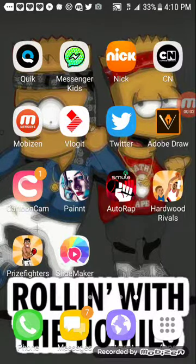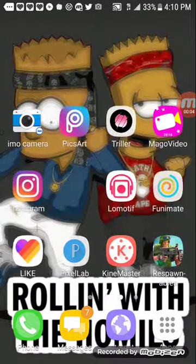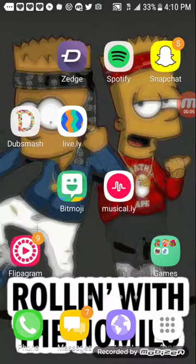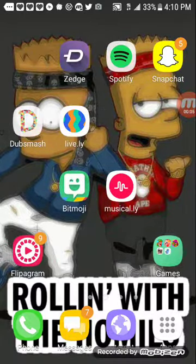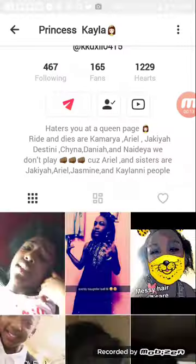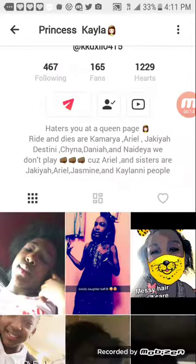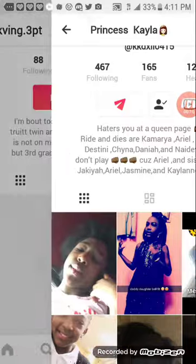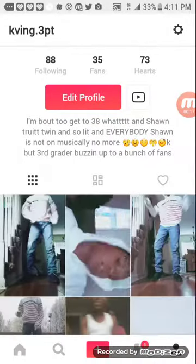Hi guys, I'm back with another YouTube video. It's a funny test game, so I'm going to show you how to hack somebody's Musical.ly page.